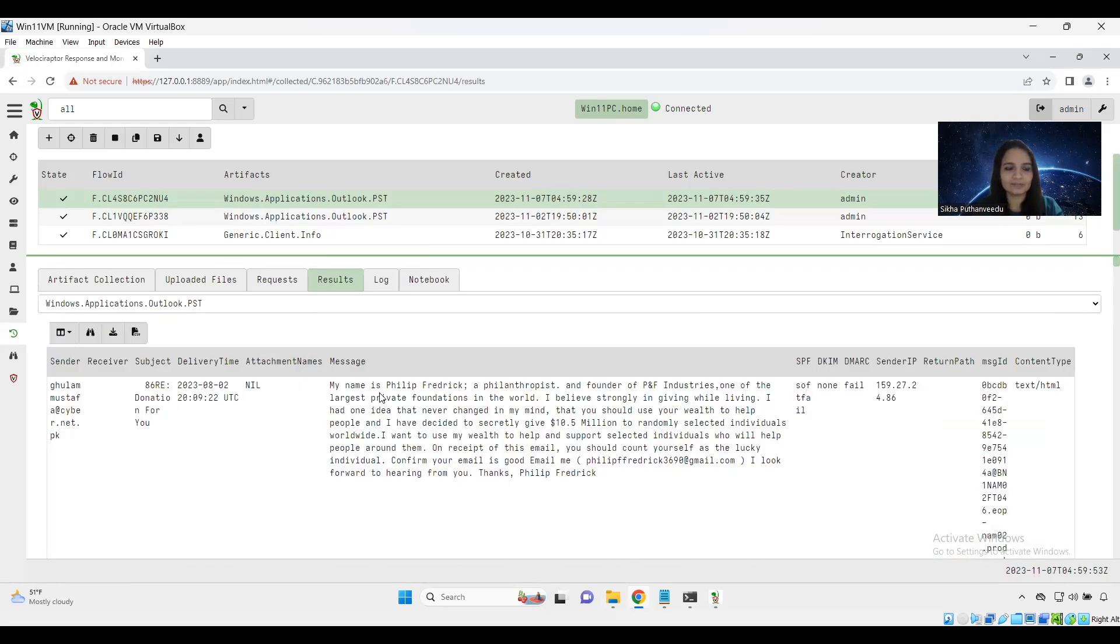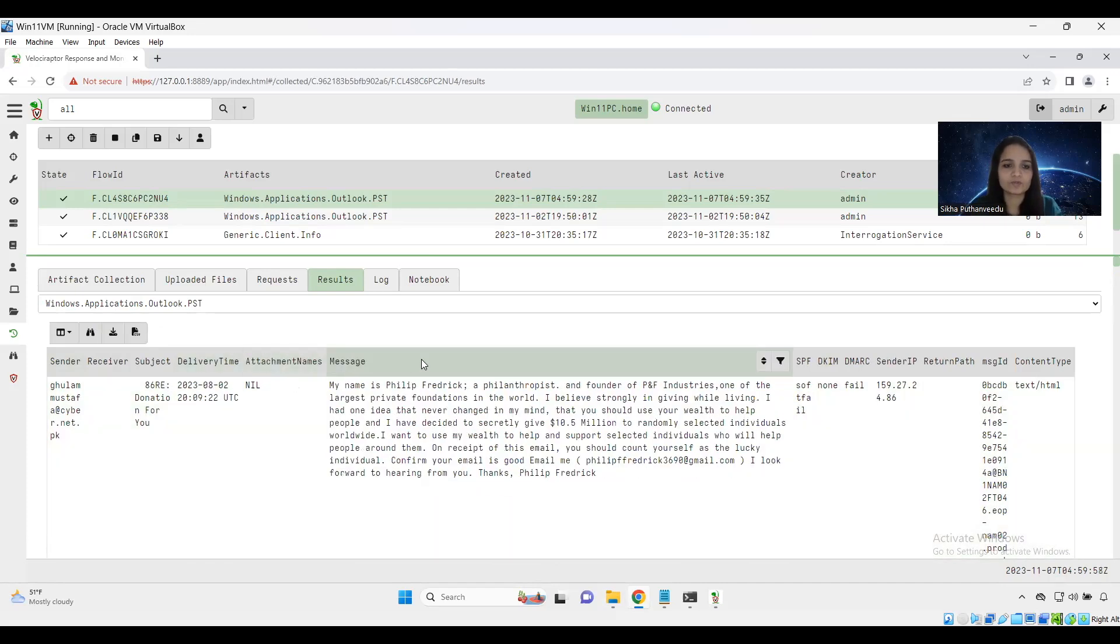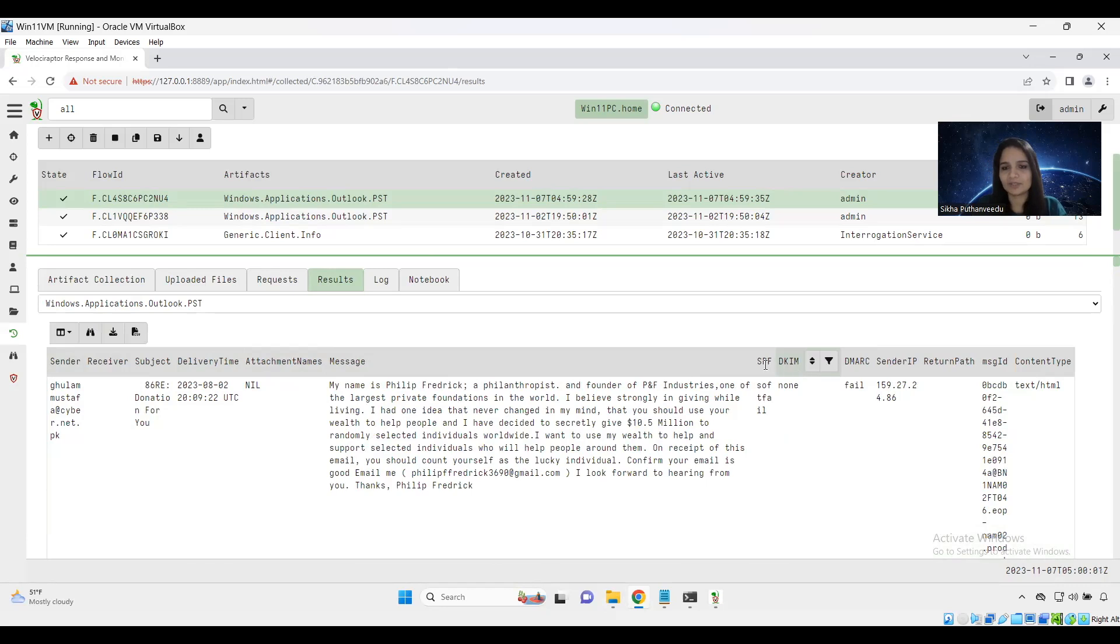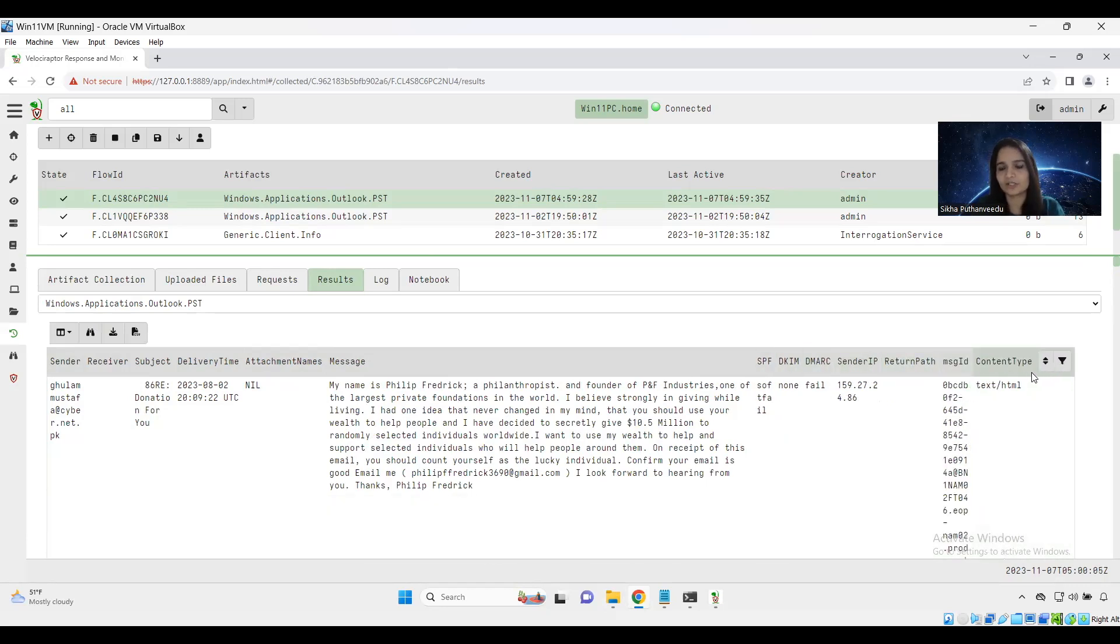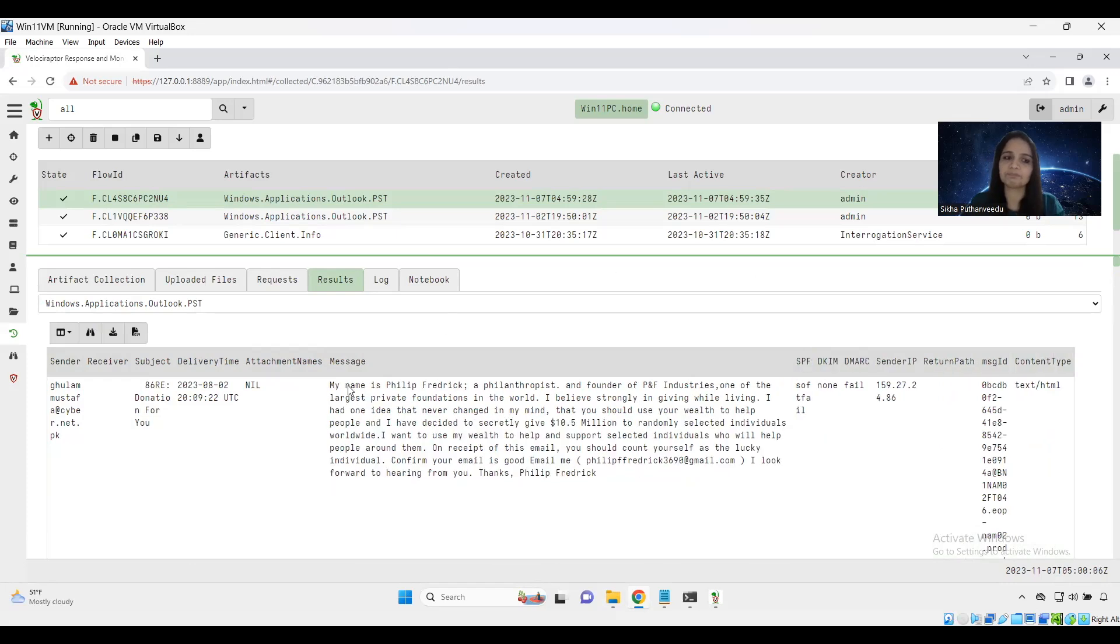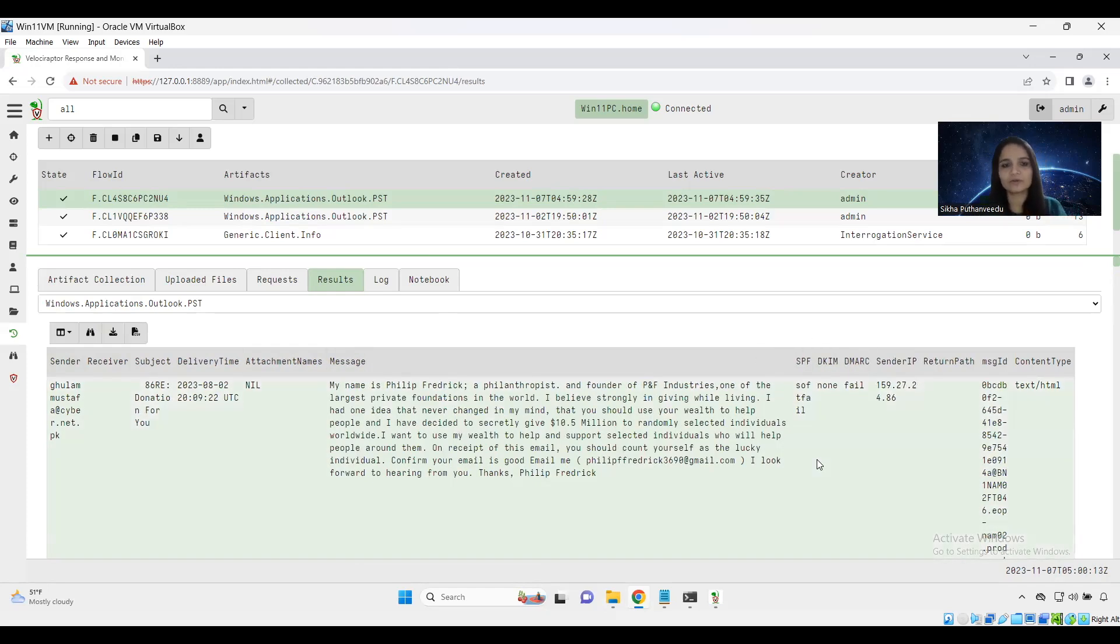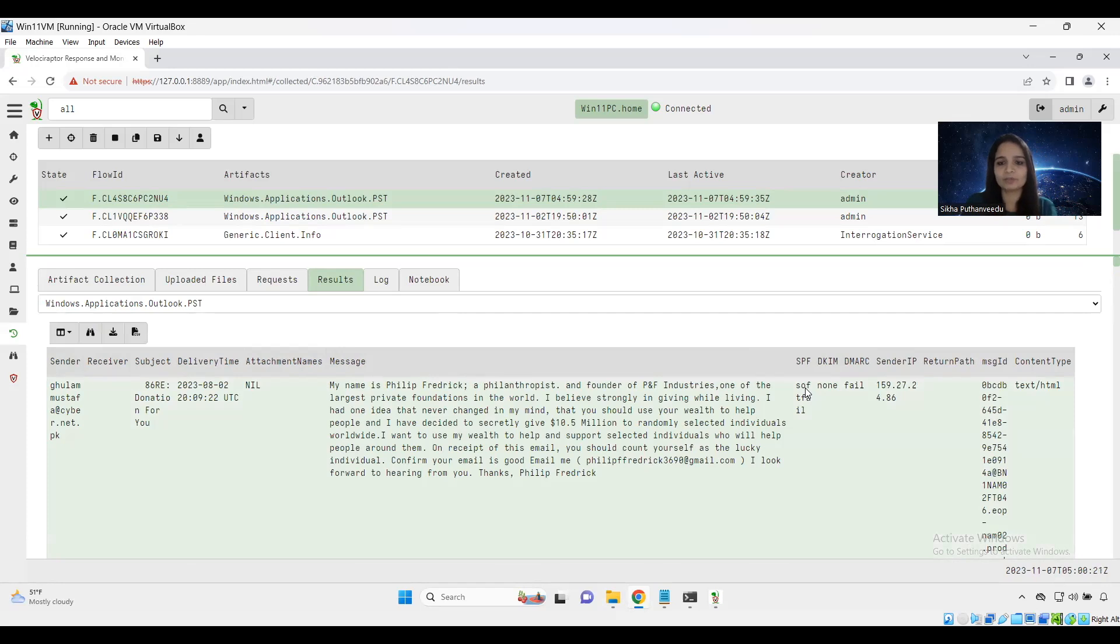Yeah. It parsed all the details from that sample Outlook PST and displayed over here in a table. I just mentioned sender, receiver, subject, delivery time, attachment names, message, and also some header fields like SPF, DKIM, DMARC, sender IP, return path, message ID, and content type. So for this demo, I am just going with some header fields. I think all of you are familiar with this fields like SPF sender policy framework, which tells us like who is allowed to send emails on behalf of a particular domain.